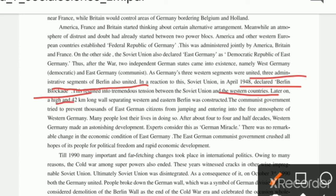There was tremendous tension between the Union of Soviet and western countries. Later a 42-kilometer long wall separating West and East Berlin was constructed. This full topic of the Berlin Blockade is what you have to write.